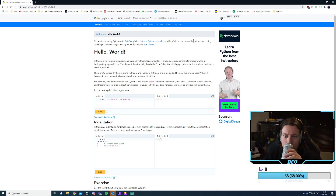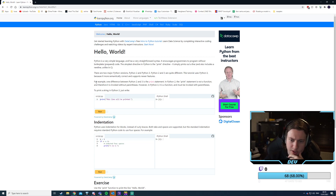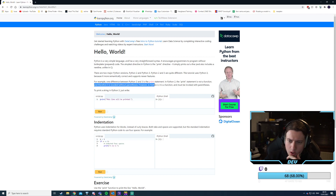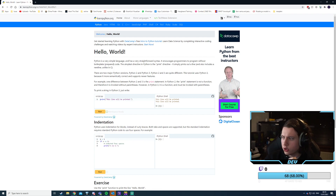There are two major versions: Python 2 and Python 3. Python 3 is the newer version, which makes sense.